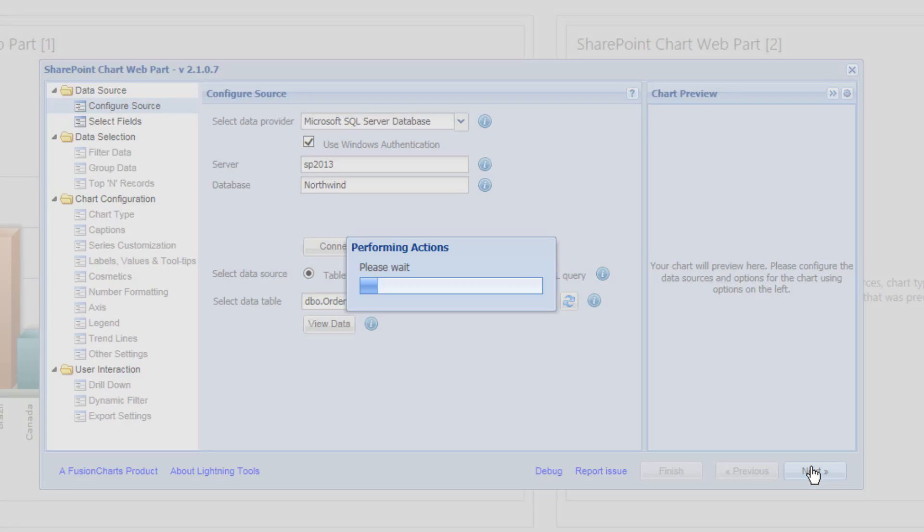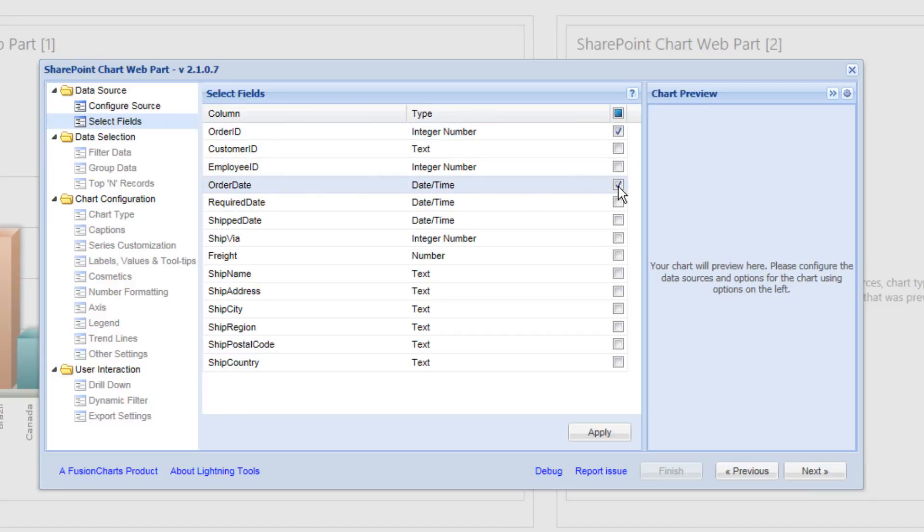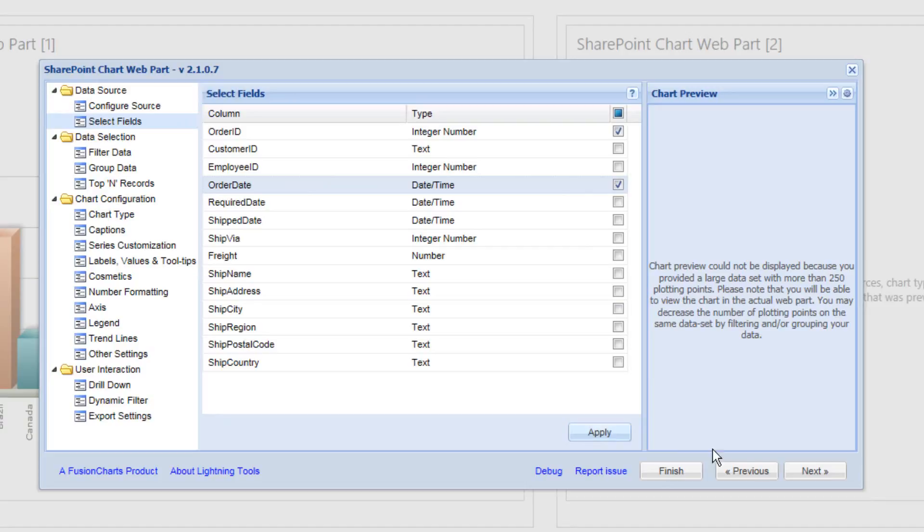Now we'll choose next. And we're going to select the order ID as well as the order date. And click apply. So this will bring back two of those columns.